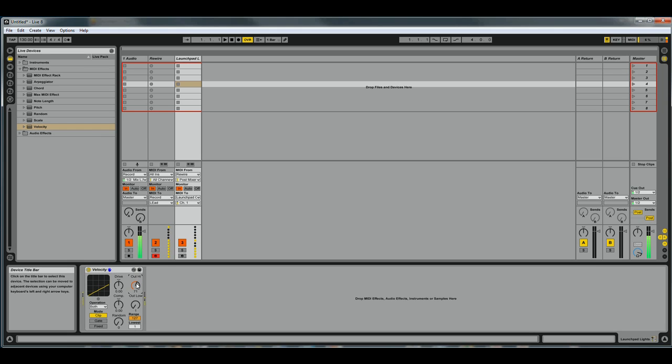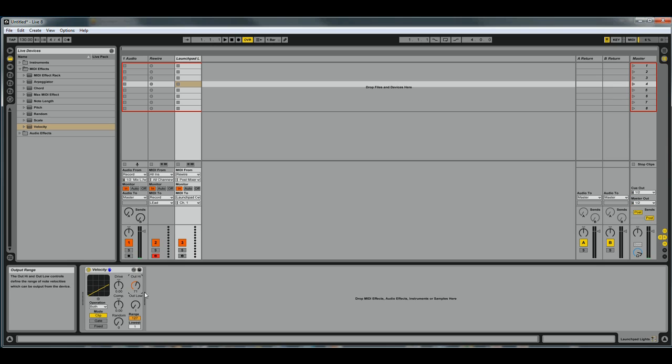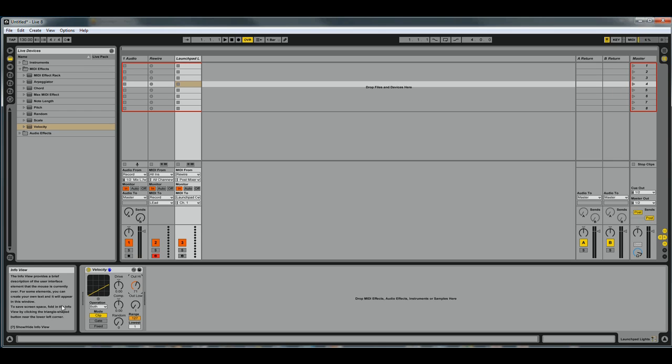There we go, that's like a nice bright red color there. And there is a reference online for what color each velocity will send out to the Launchpad.